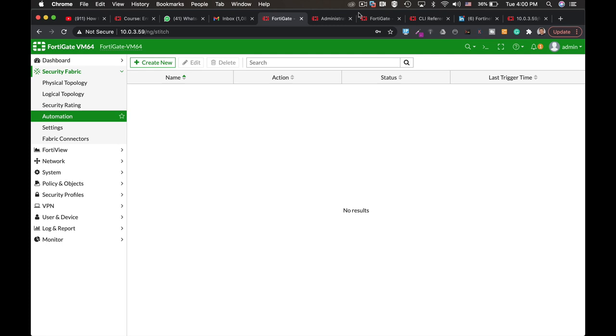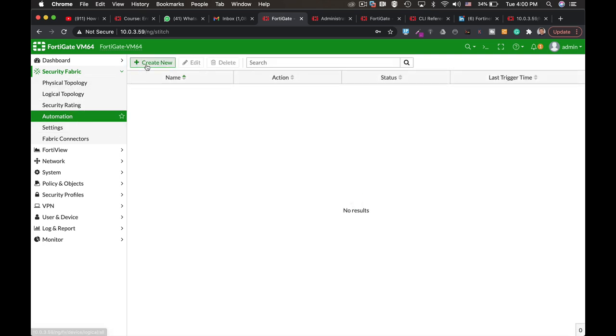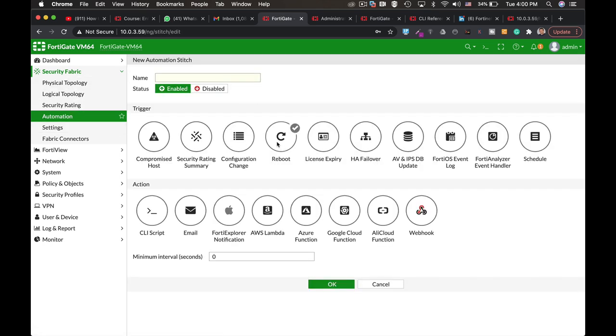Automation is fundamental to every security appliance out there, and FortiGate is not different. You can use automation in different ways. We will look at the security fabric automation stitches.